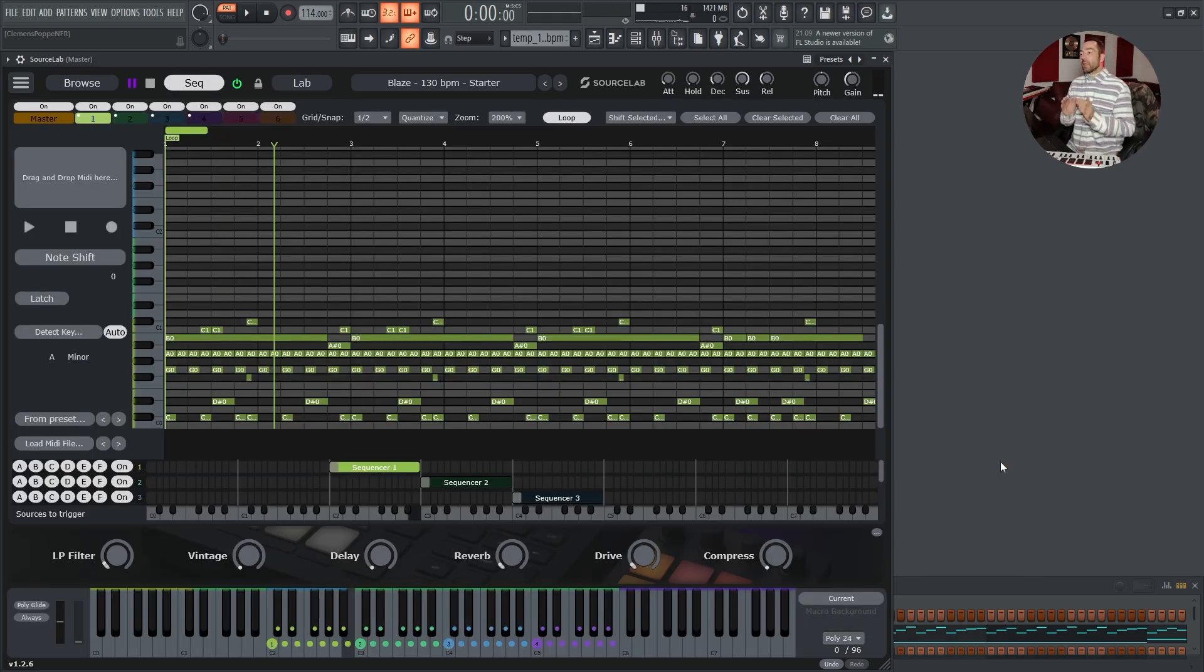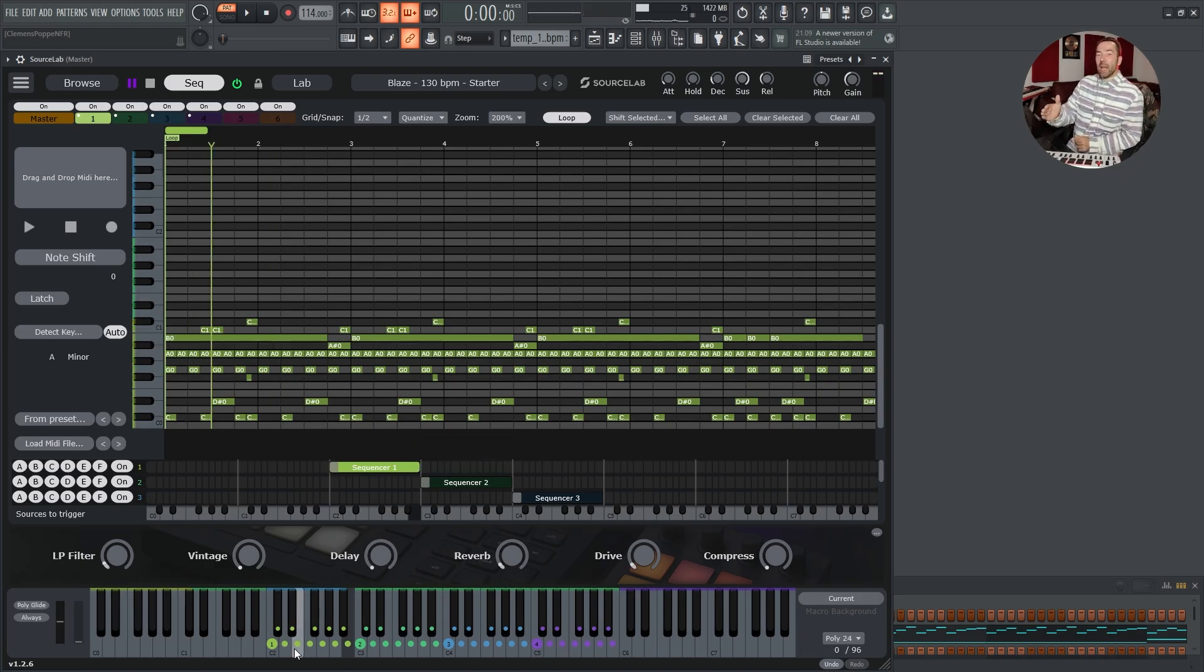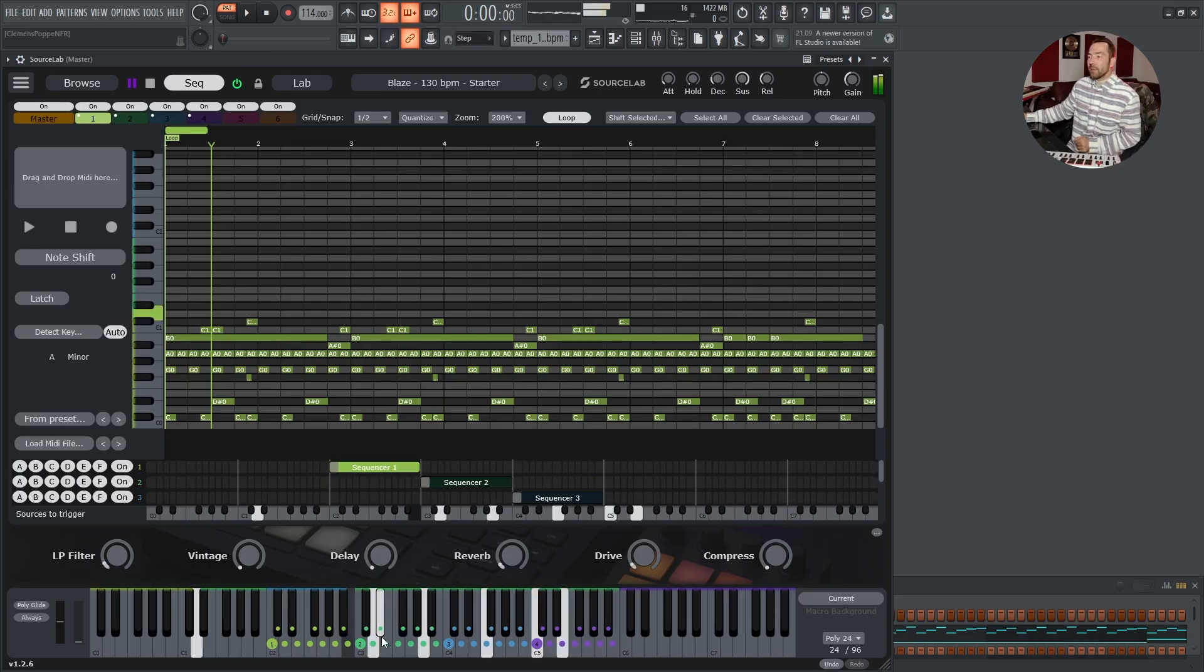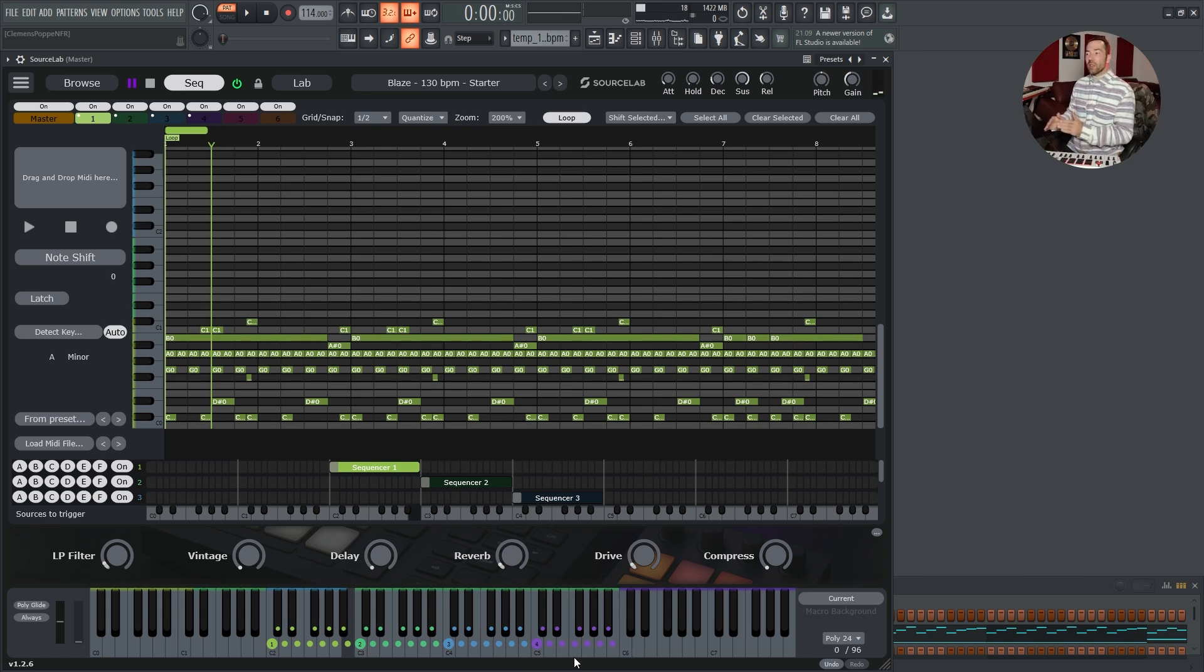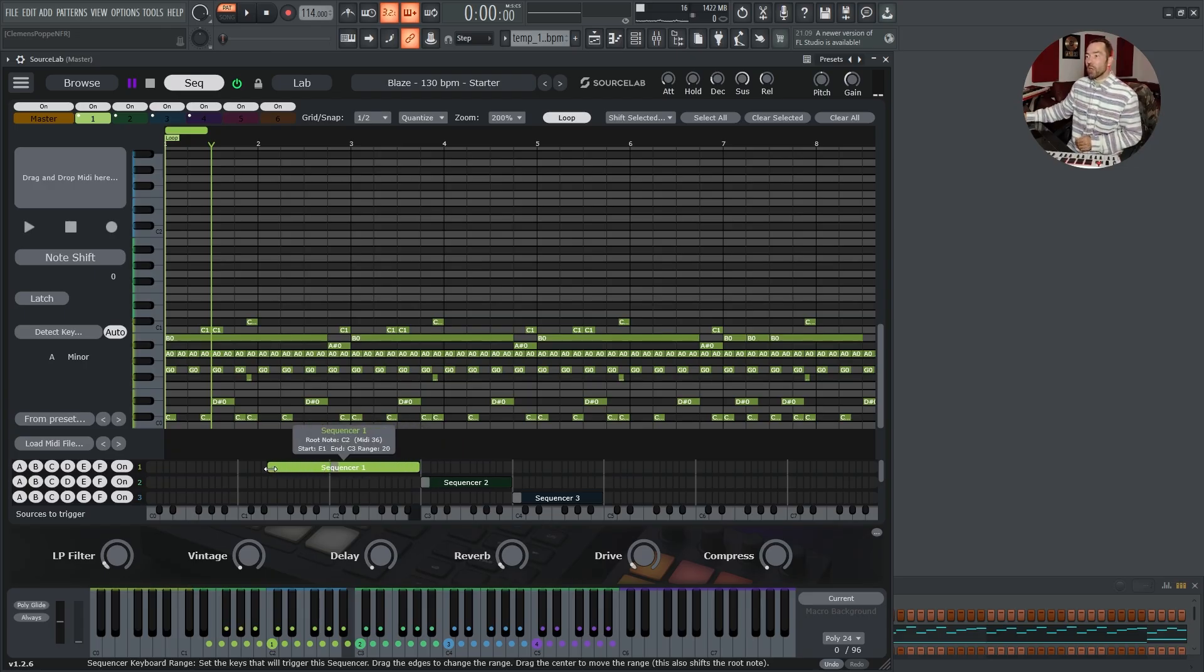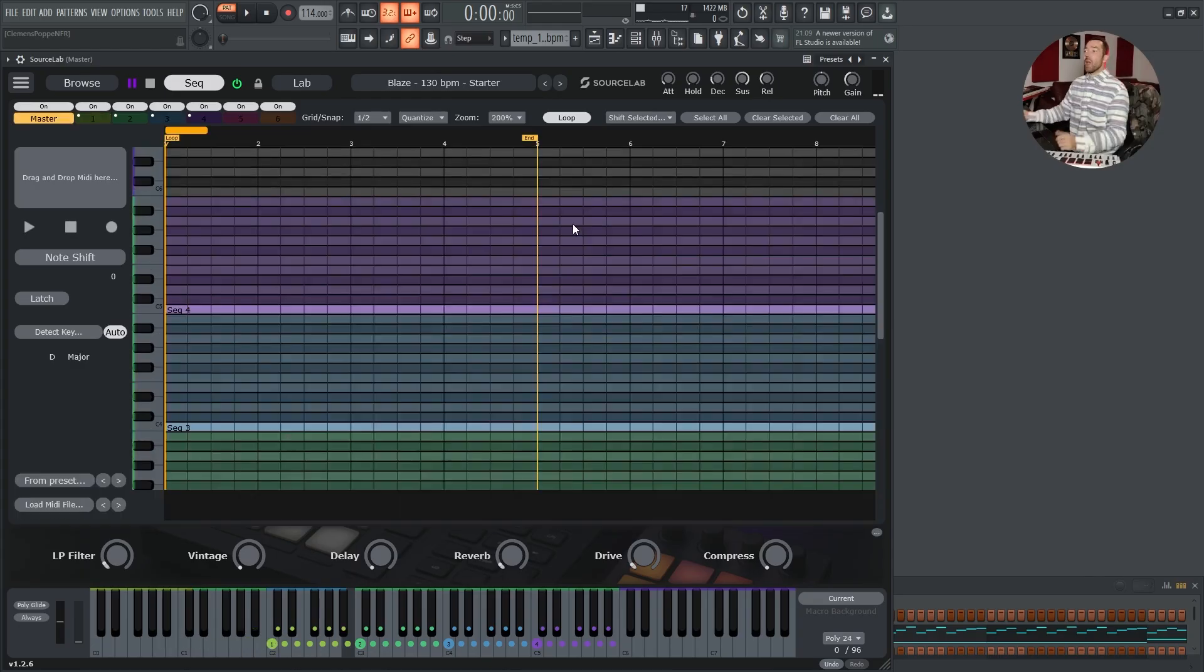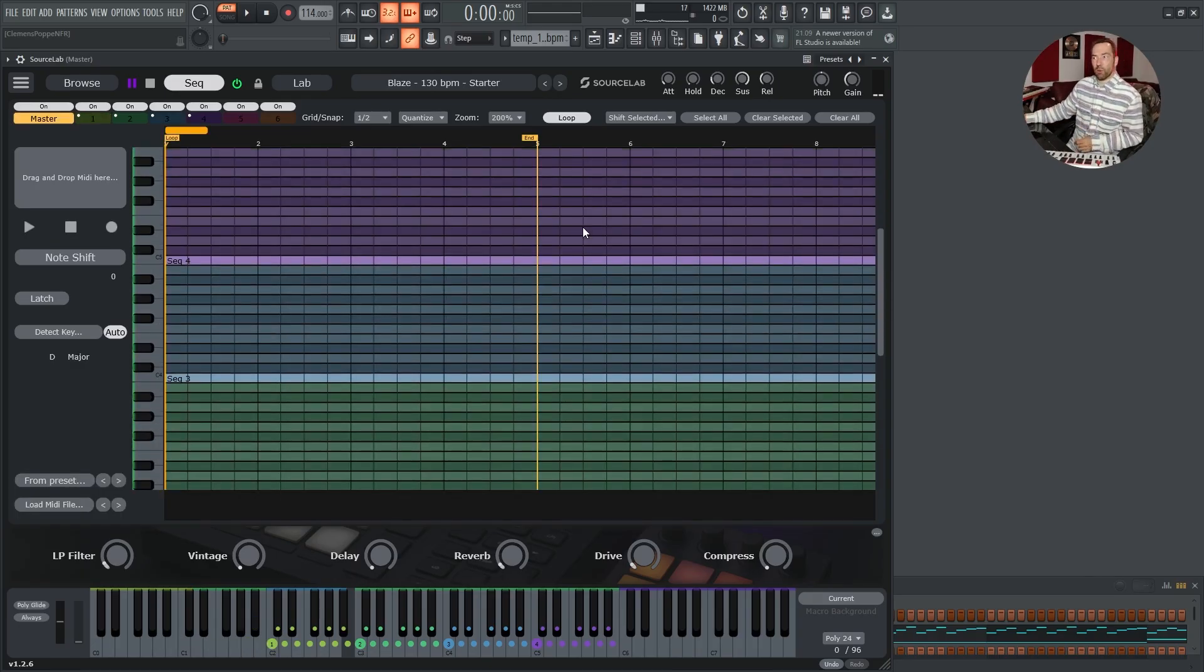We can trigger each one of these layers with one of these keys. Every layer has its own color. And you can adjust which key should trigger your midi sequencer. You can simply do this here. You can adjust the keys on here, move the root around.